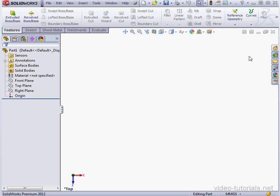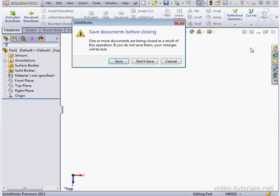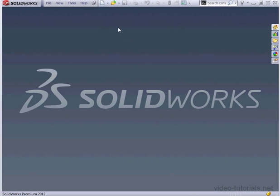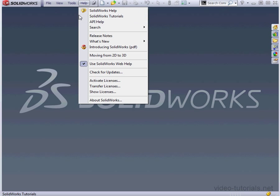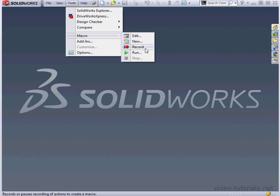Now, before assigning a macro to a mouse gesture, we're going to need to create a macro. Go to Tools, Macro, Record.